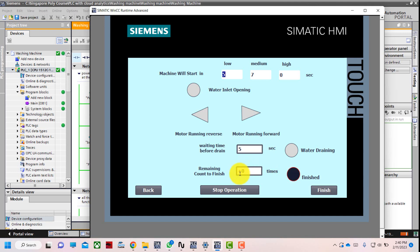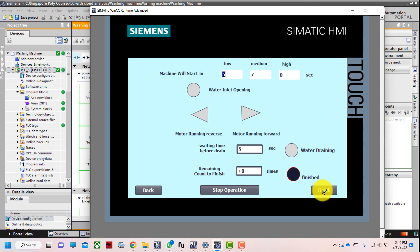This means we no longer need to wait for another motor forward and reverse cycle. Once everything is done, the finish button lights up and blinks, meaning the operation is done. We need to acknowledge by pressing the finish button to confirm the operation is completely done. Once we press finish, it will go back to the home screen.